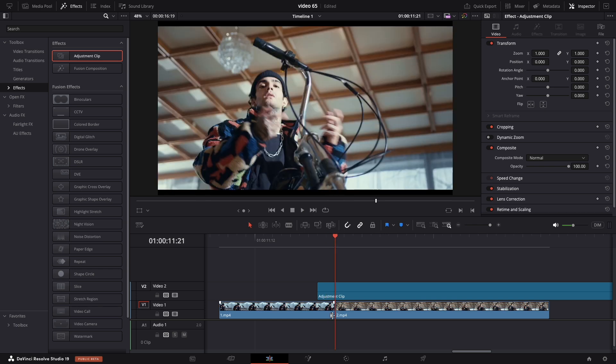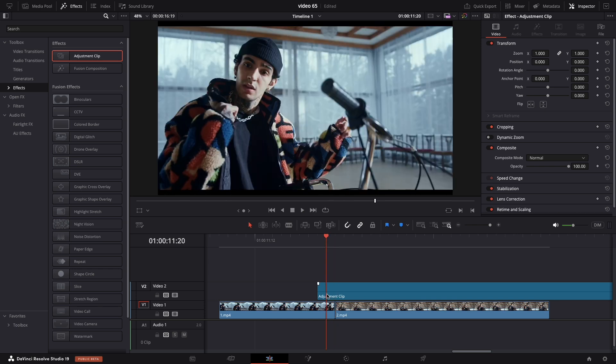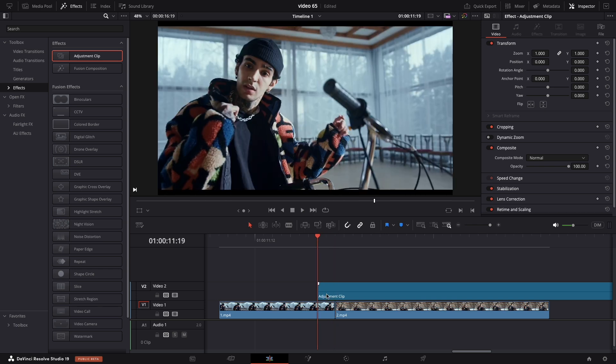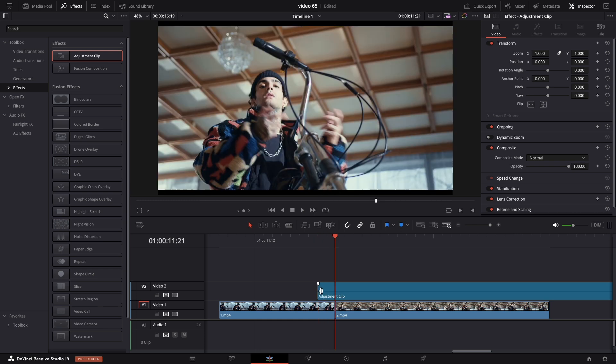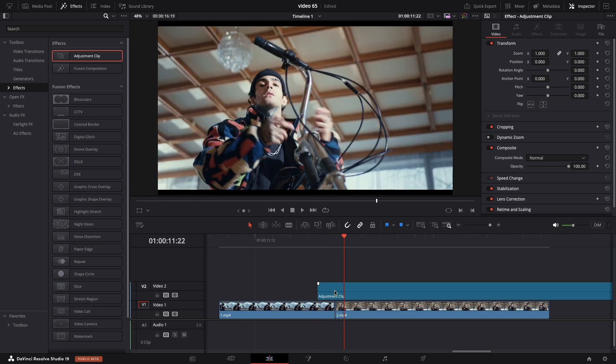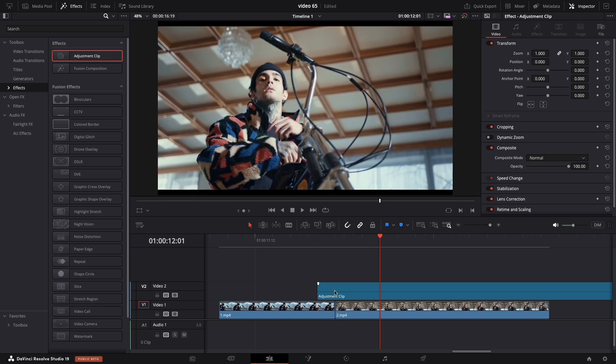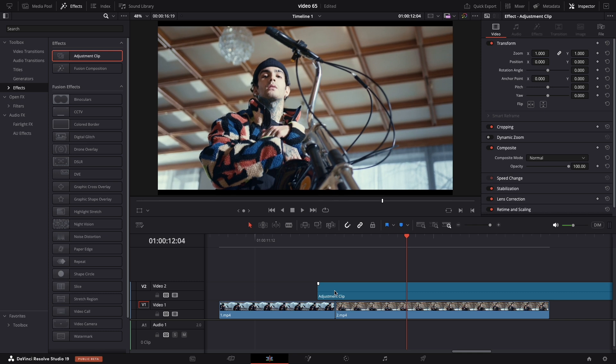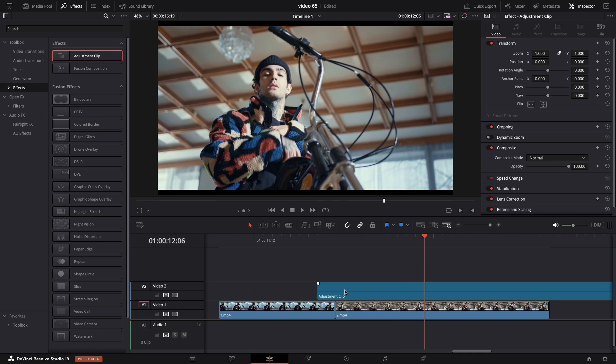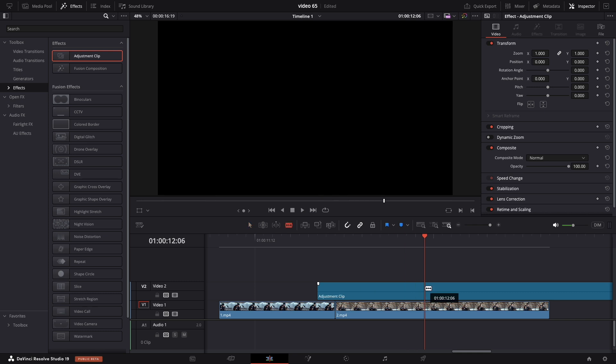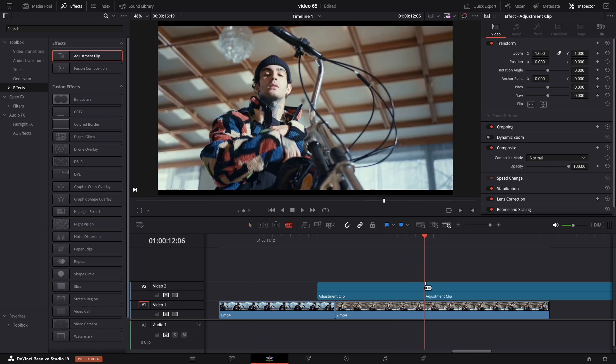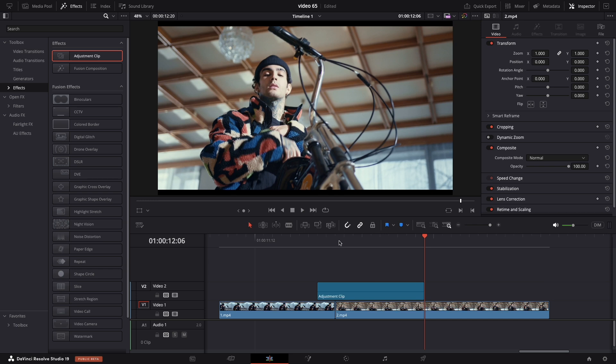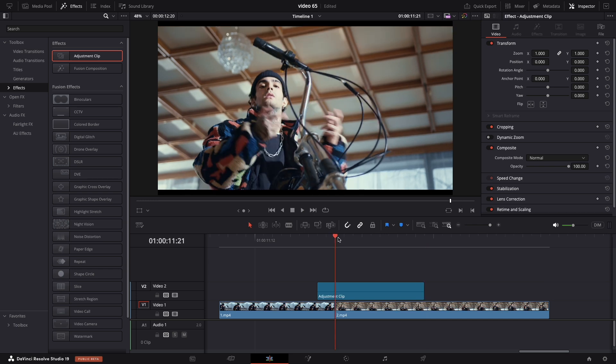The next step is very important. Put your playhead in the middle of our two clips and go 2 frames on the left and 10 frames on the right side. Trim the adjustment clip and get rid of the rest. Put the playhead in between them.